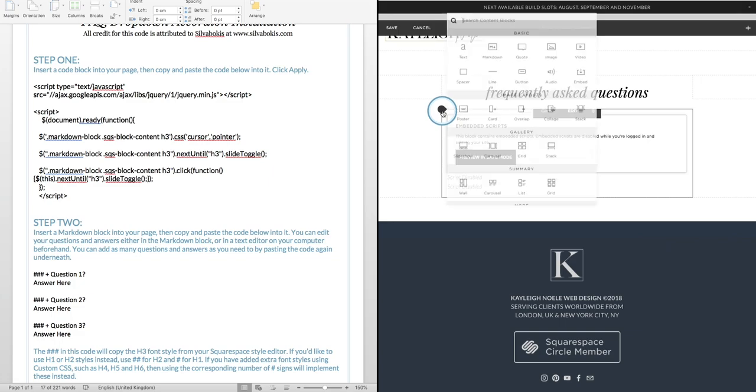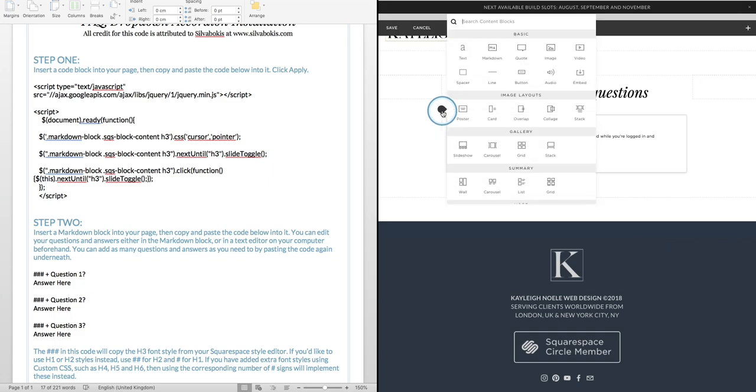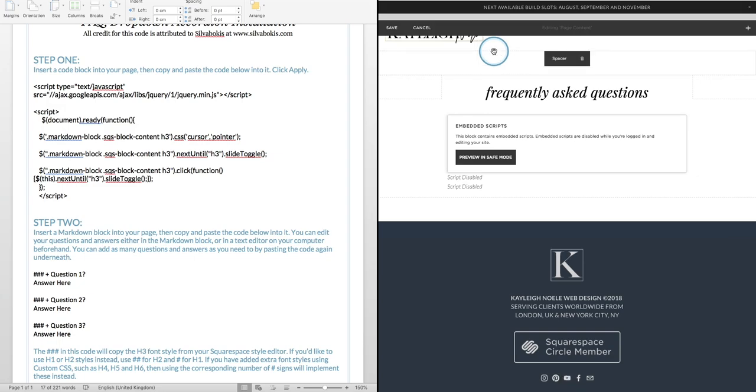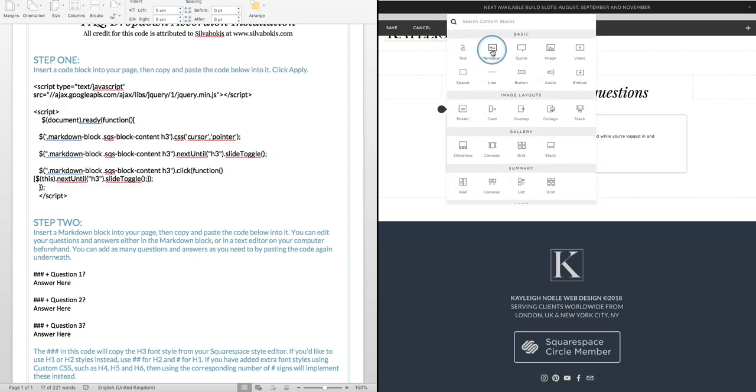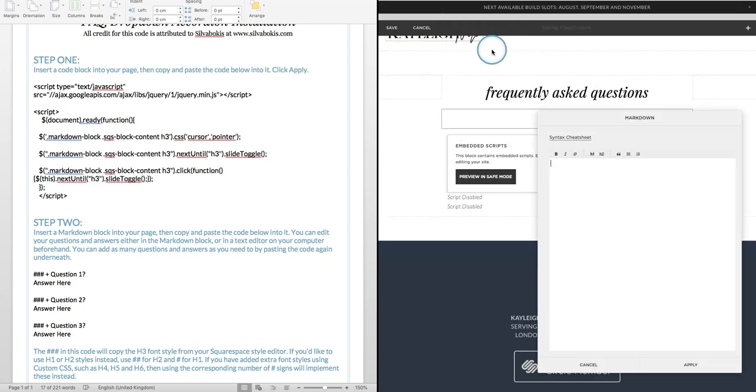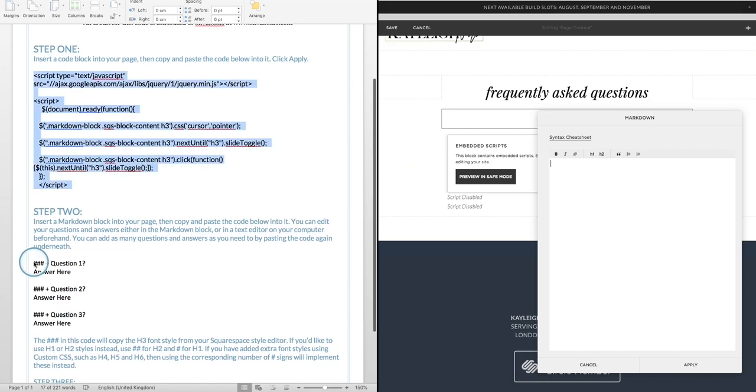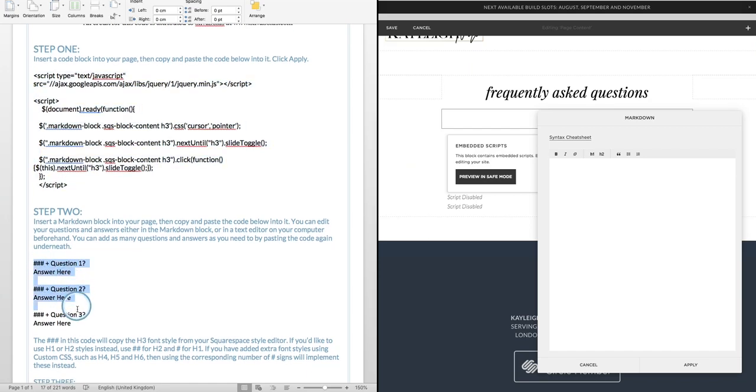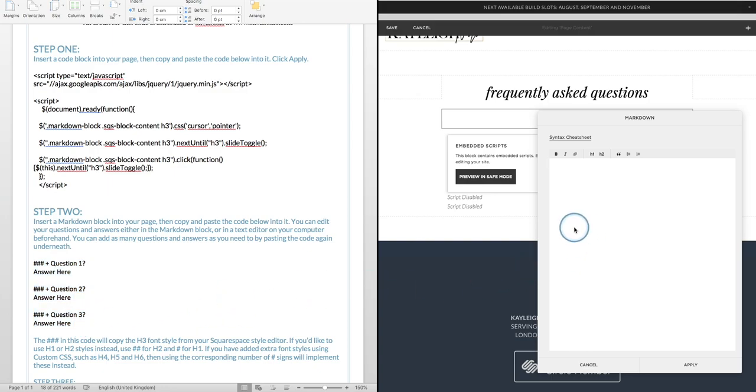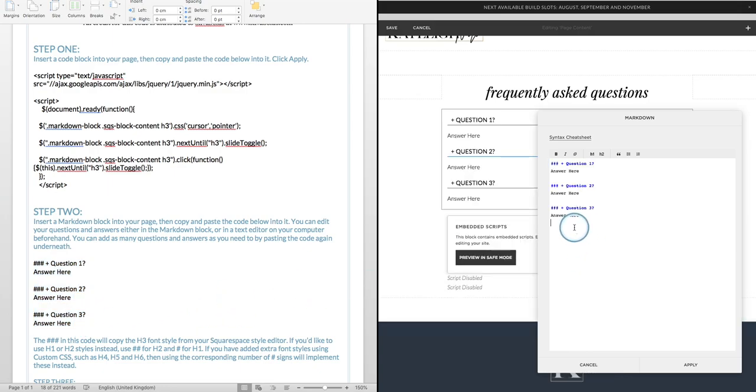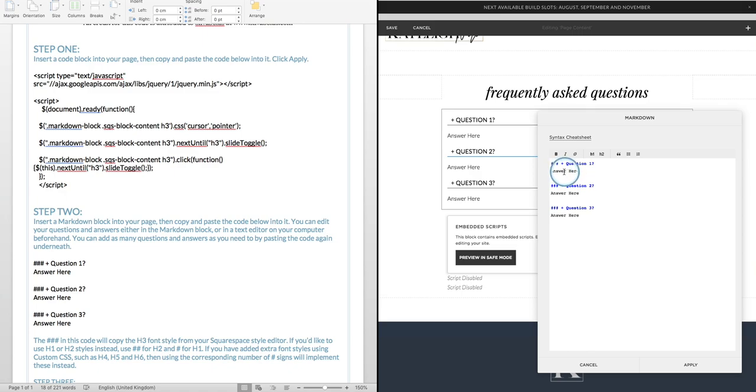Now here I'm going to put in a markdown block. I don't know why this isn't working, here we go, there we are and I'm going to copy over now this part of the code that's in step two. Now this is my questions and my answers, so it's really straightforward. Your questions here are in blue and the answer is going to go underneath, so I'm just going to put in an example question.